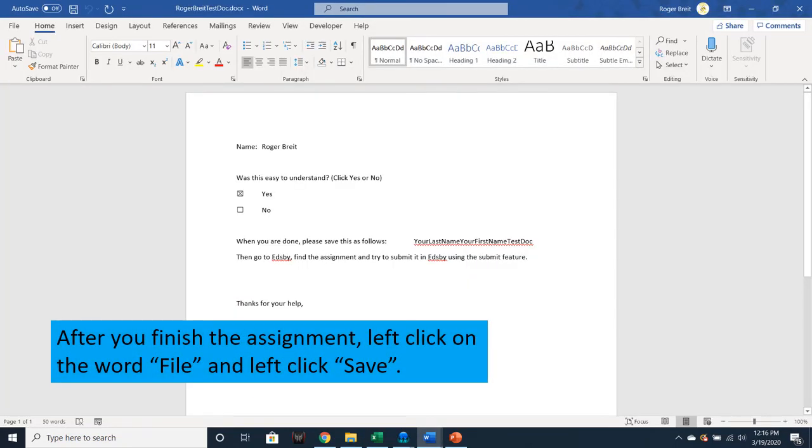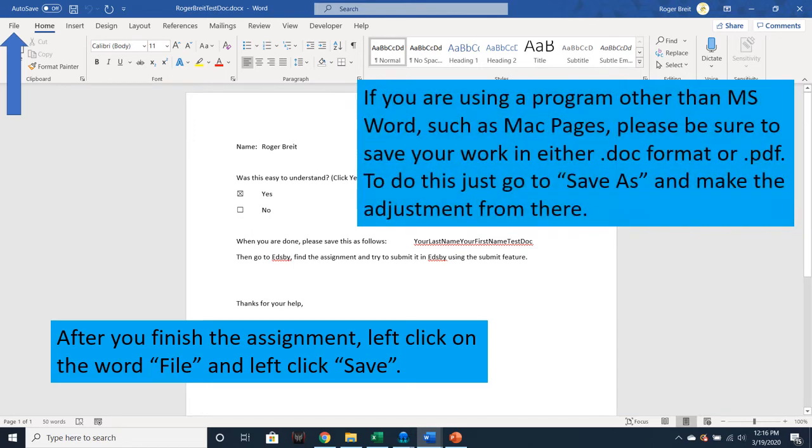After you finish the assignment, left-click the word File and then left-click Save. If you are using a program other than MS Word, such as Mac pages, please be sure to save your work in either a .doc format or a .pdf. To do this, just go to Save As and make the adjustment from there.